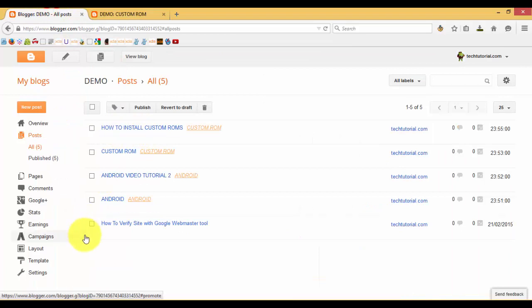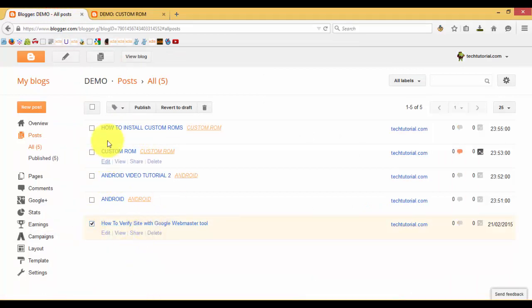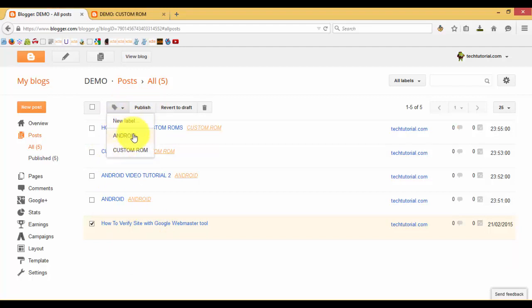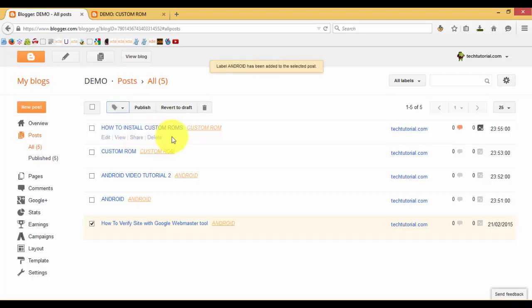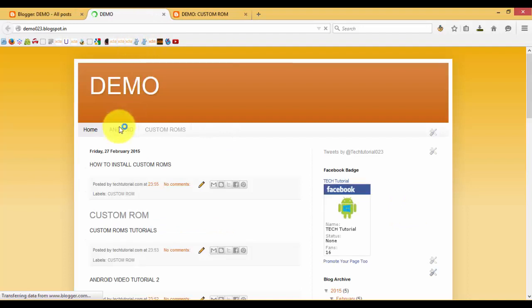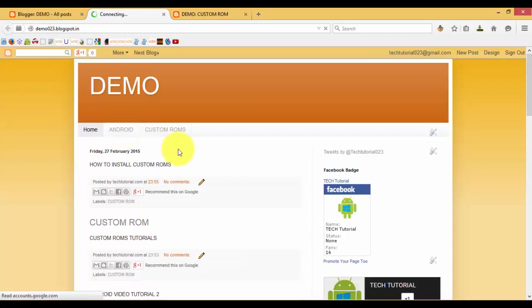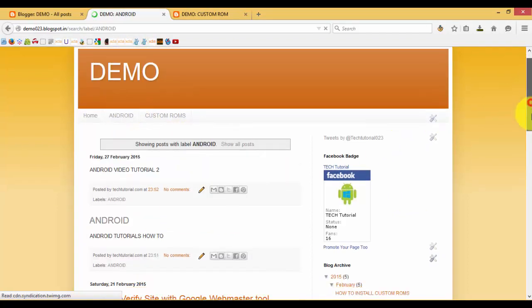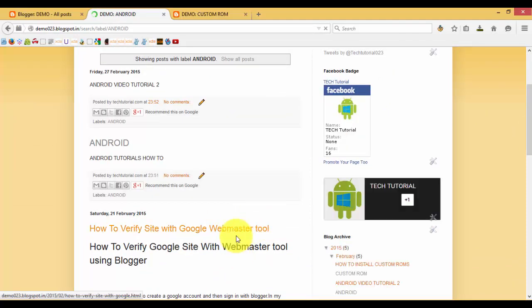So if you want to add a post like 'How to Verify Website with Webmaster Tools', you can add it on Android or Custom ROMs. For example, I will add it on Android. Here you can find out the label called Android. Publish it and view the blog — under the Android page you can find 'How to Verify the Site with Webmaster Tools'.